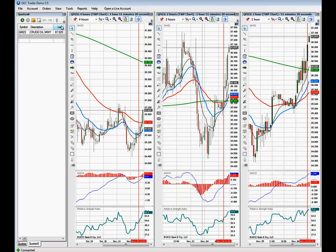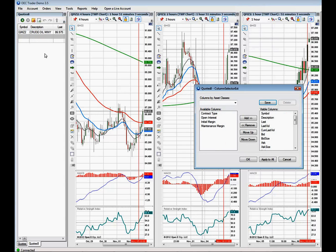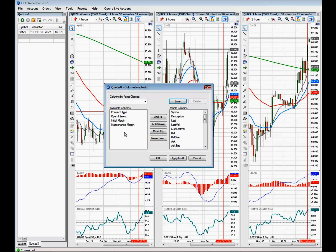Another thing you might want to do is set up and arrange the columns in terms of what you'd like to see — the symbol, the description, the last price. Just click on this dropdown button and come over to where it says Column Setup. Click on that and it gives you a box with a full listing of all the columns — you can drag and drop, add, move up or down, and organize them in the order you'd like to see them.